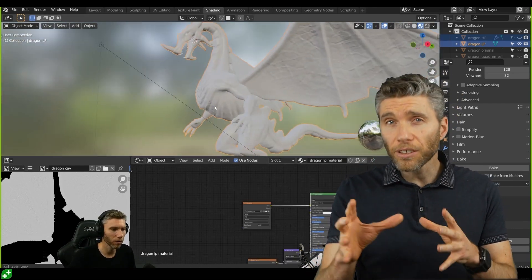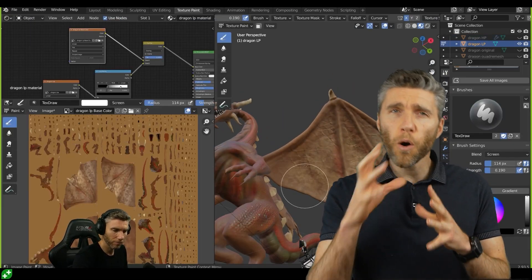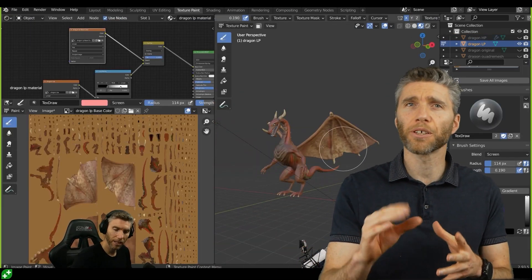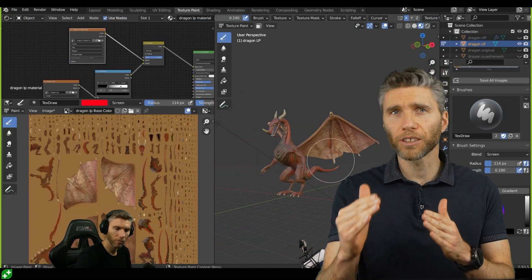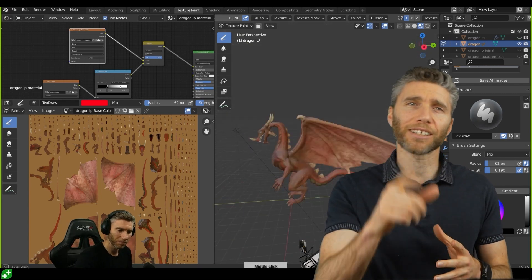It's a different style to my normal courses. Many people have asked to see the whole sculpt rather than just time-lapsed footage, so we tried our best to deliver just that.